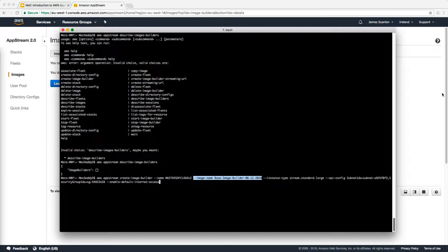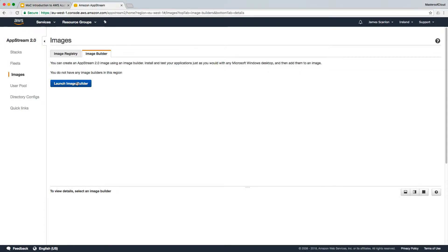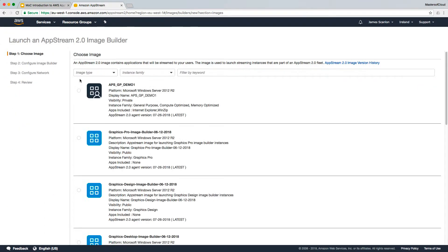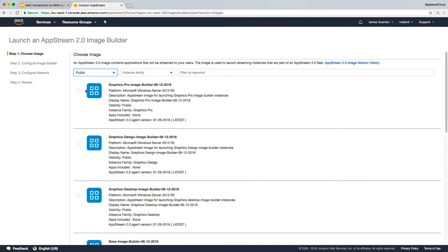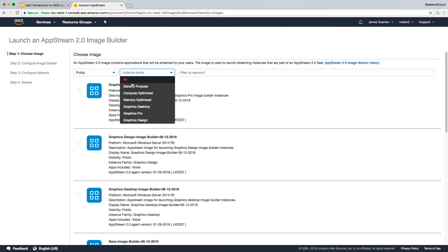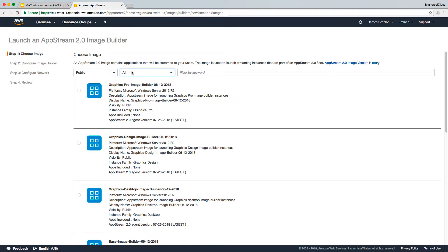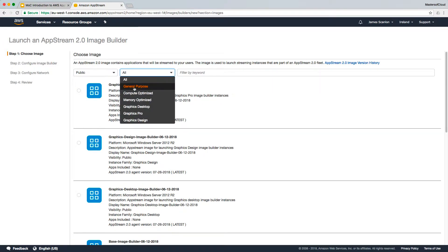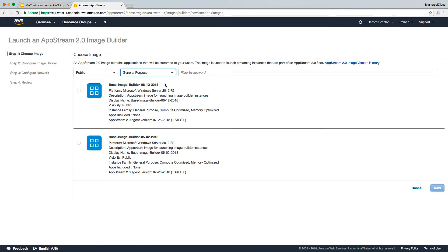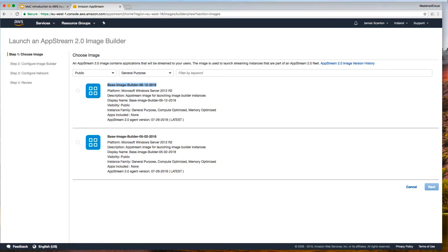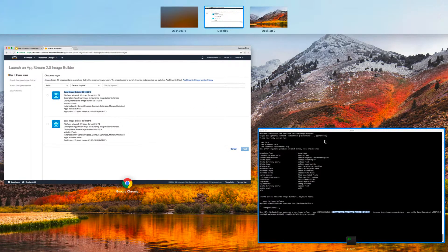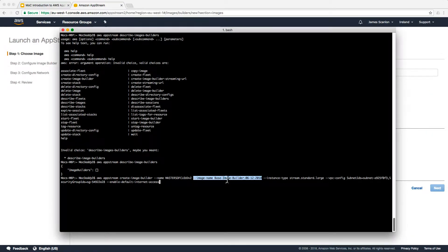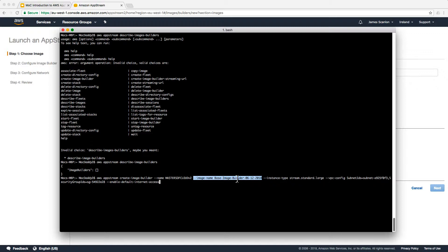It's going to start an image builder by selecting the base image builder 16-12-2018. Where did I get that name from? Well, when you launch a new image builder, the first thing you need to do is select the image it's going to start up with. If we change the image family to general purpose, there's the name there. You can literally just cut and paste that out of the console. This changes month to month, so you need to make sure you're updating your script to get the latest version.